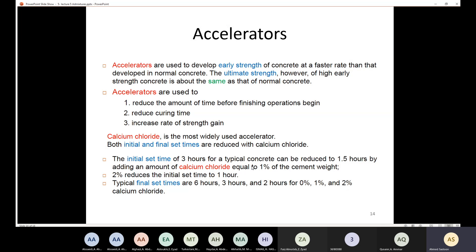If I add calcium chloride at 1% of the cement weight, the initial set time reduces by half — from three hours to 1.5 hours. If I use calcium chloride at 2% of the cement weight, the initial set time becomes one hour instead of three hours.